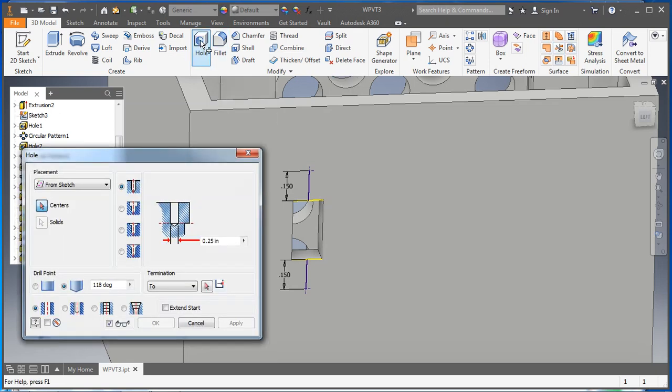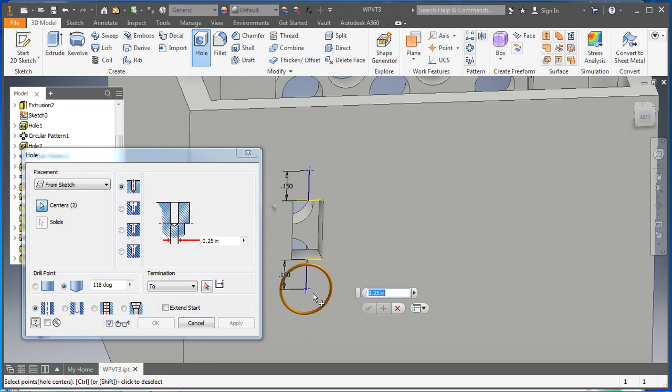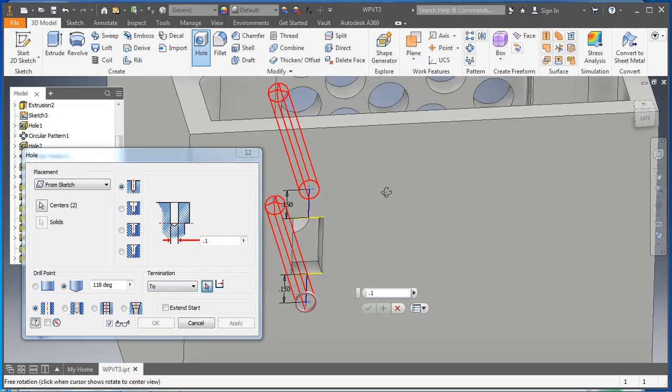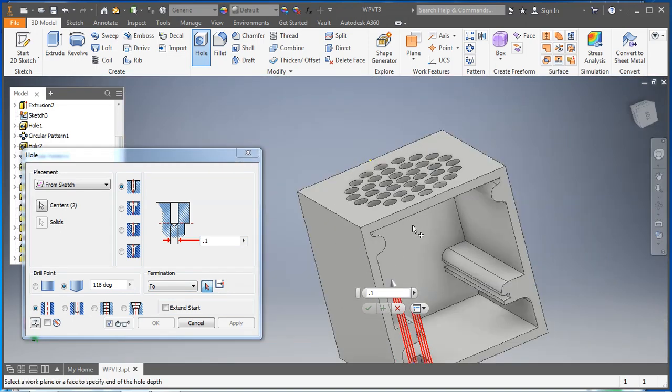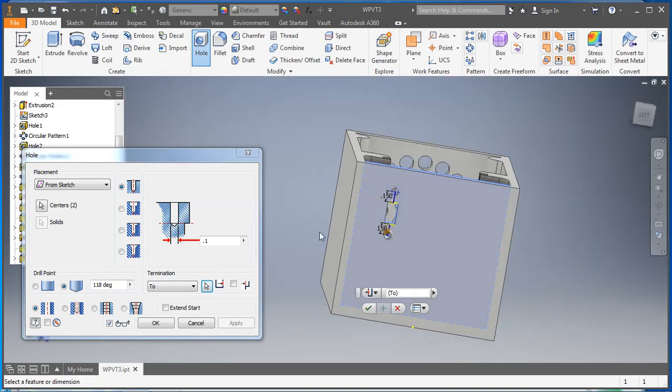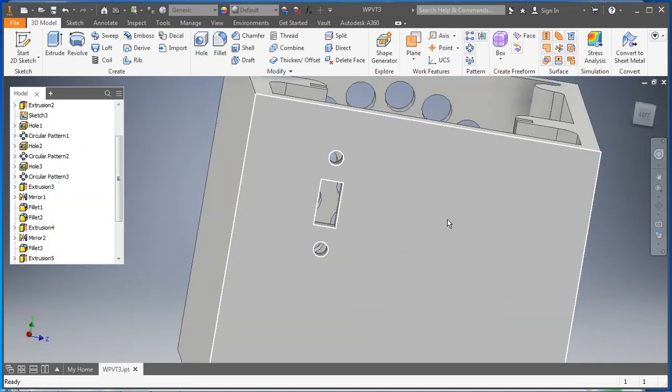So now we need to make a couple of holes. We could do one there and one there, but we definitely don't want them to be 0.25 inches. So we want these ones to be 0.1, and we want them to go to that face. And hit okay. There we go, got a couple holes poking through.